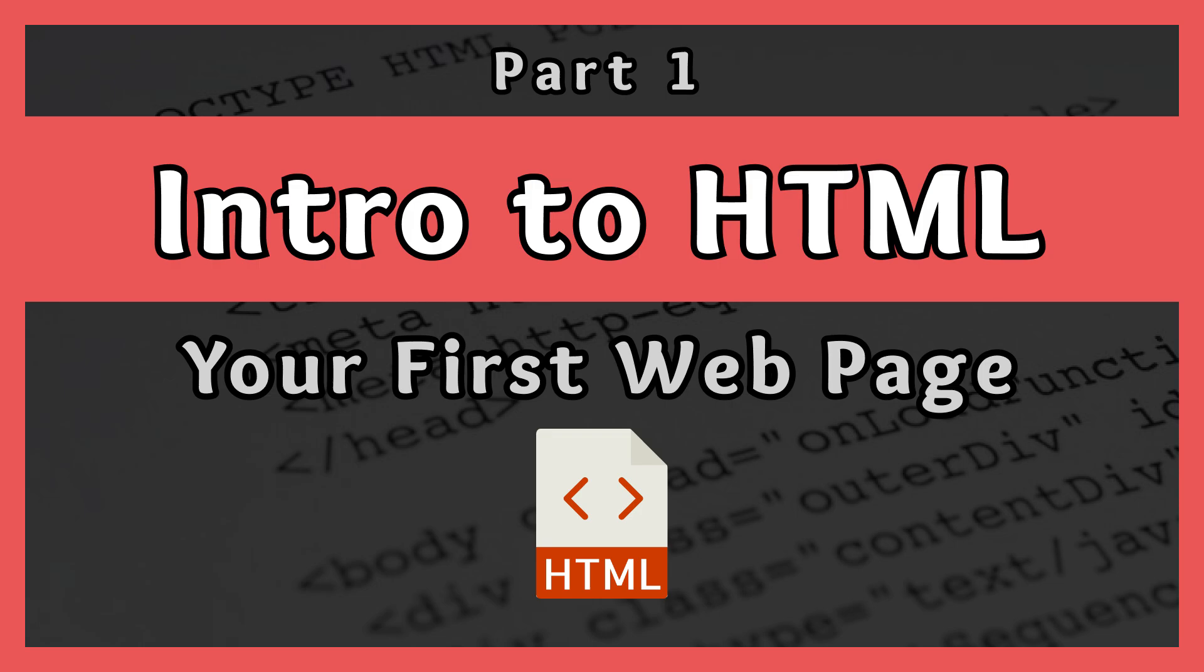I will walk you through the process of creating your very first web page and by the end of the video you will have created a very basic web page that we will expand upon in future videos.